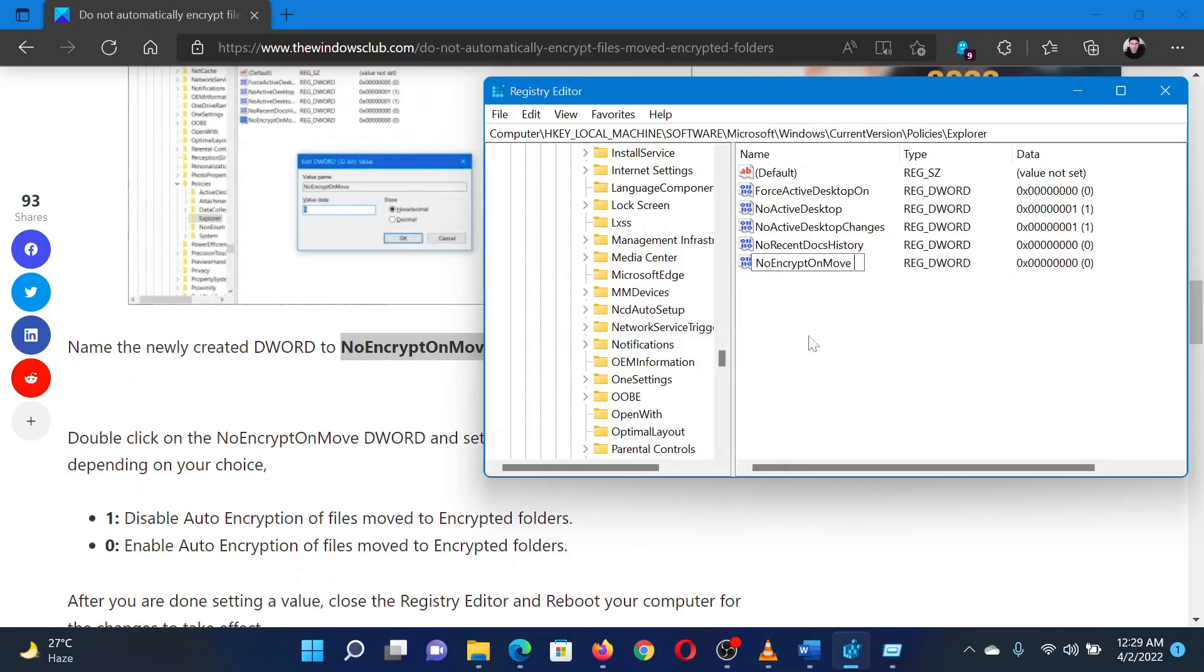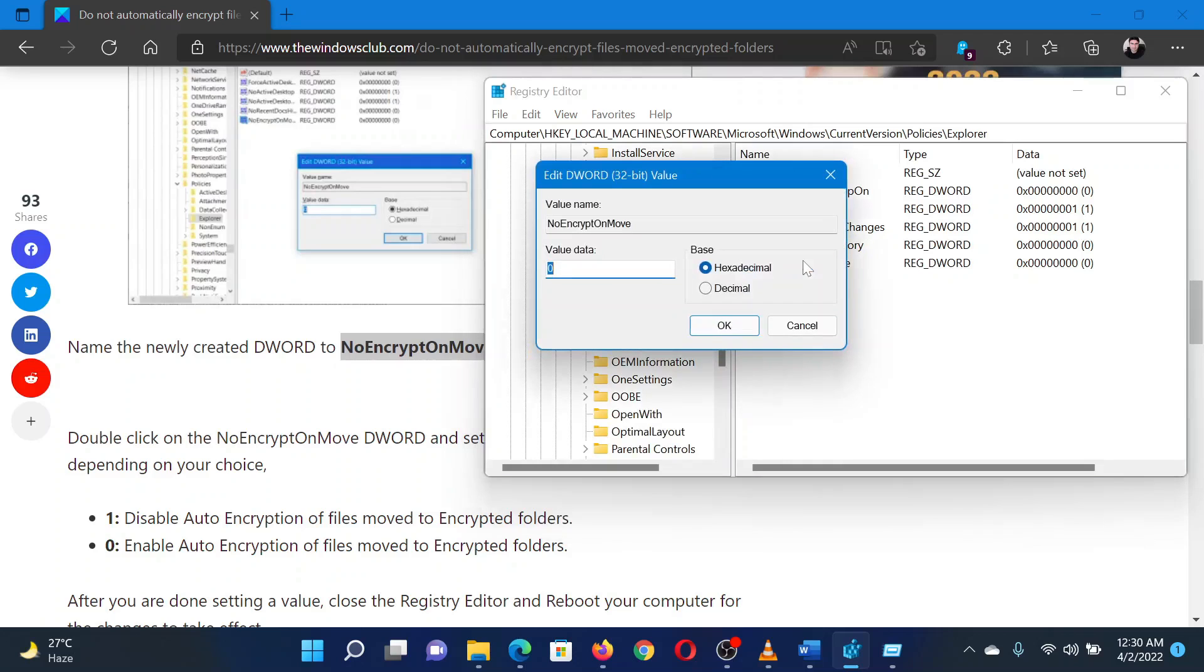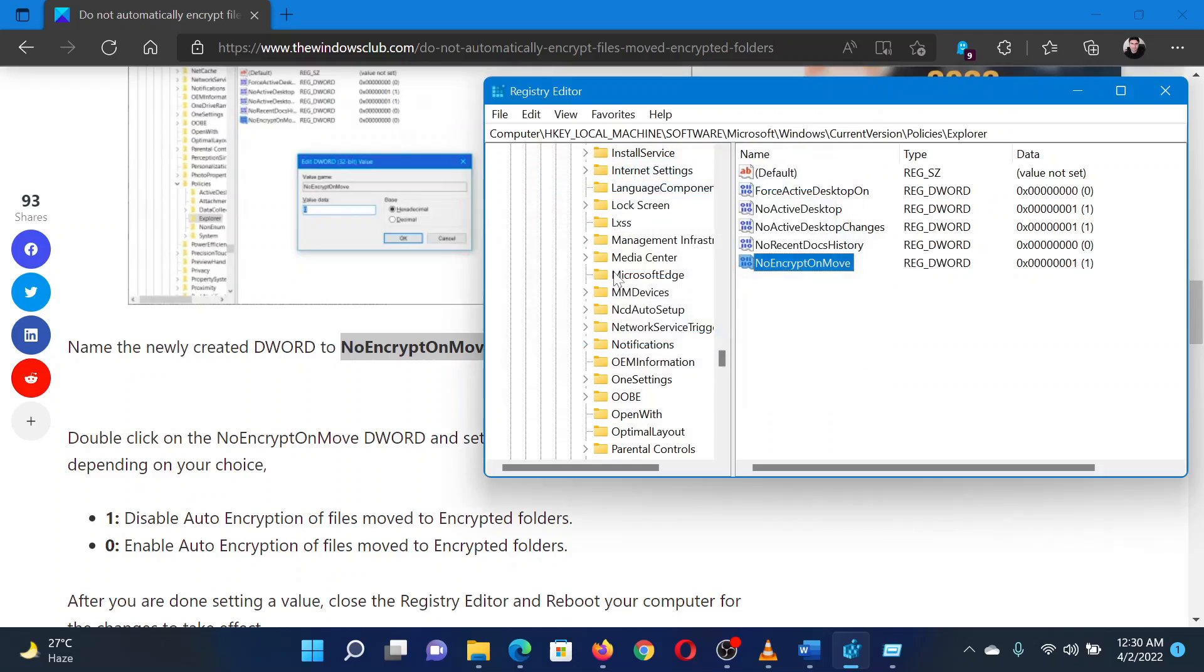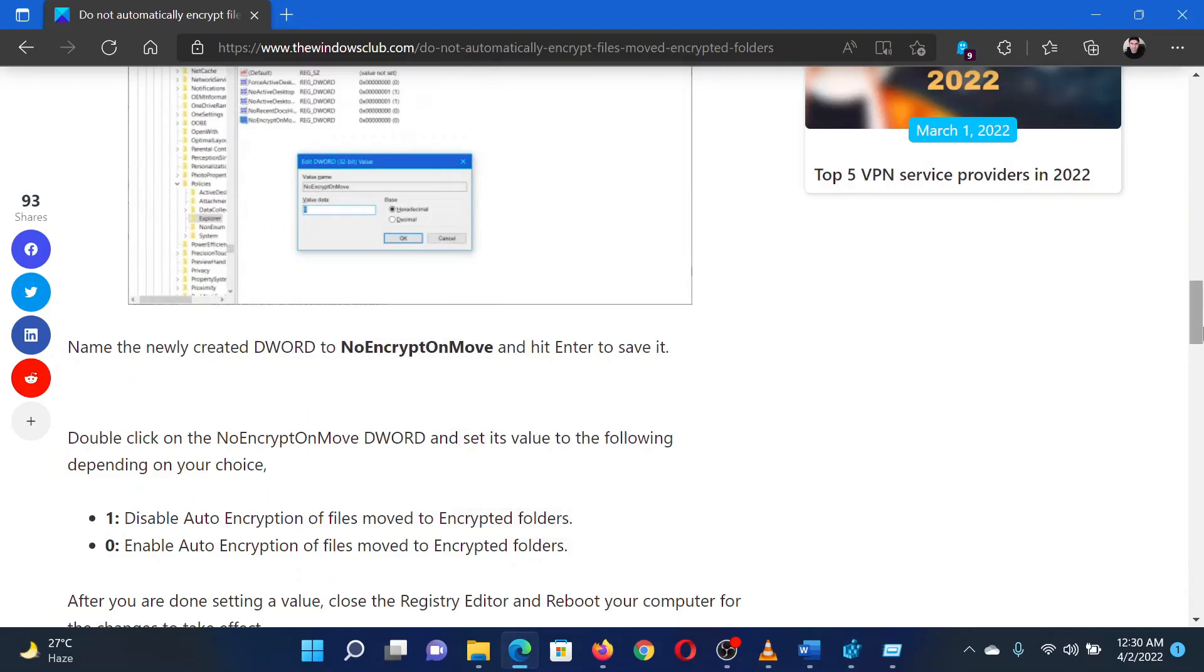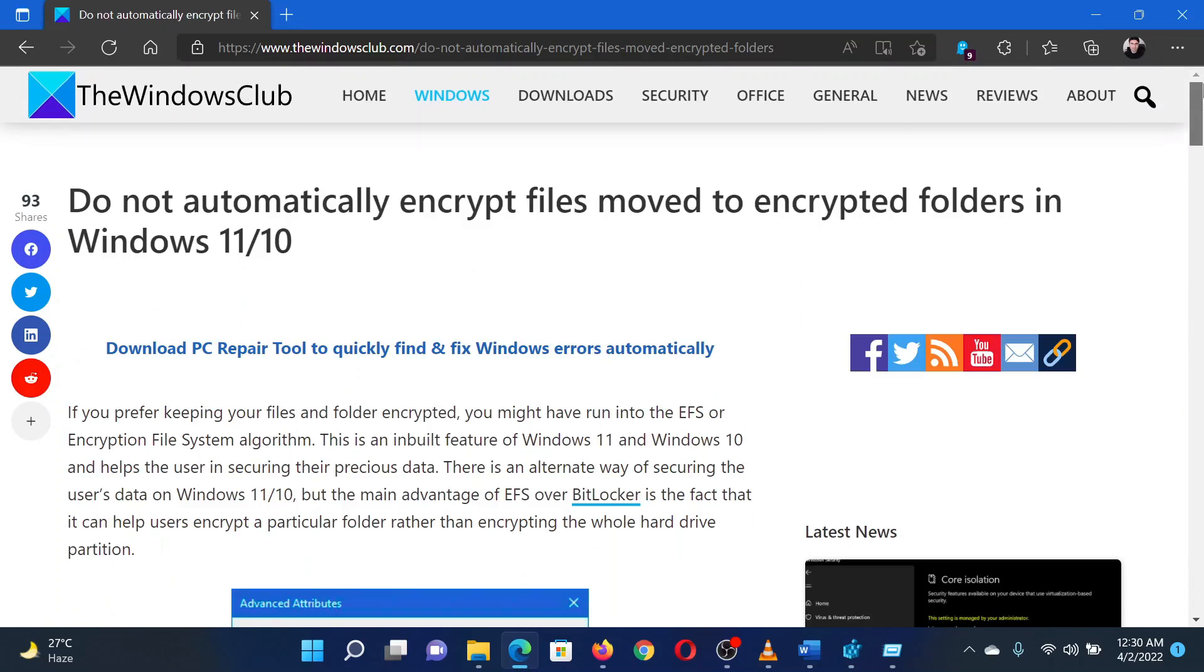Change the name to NoEncryptOnMove. Hit Enter to save the settings. Double-click on it to open its properties. Change the value of the value data to one. Isn't this easy and interesting?